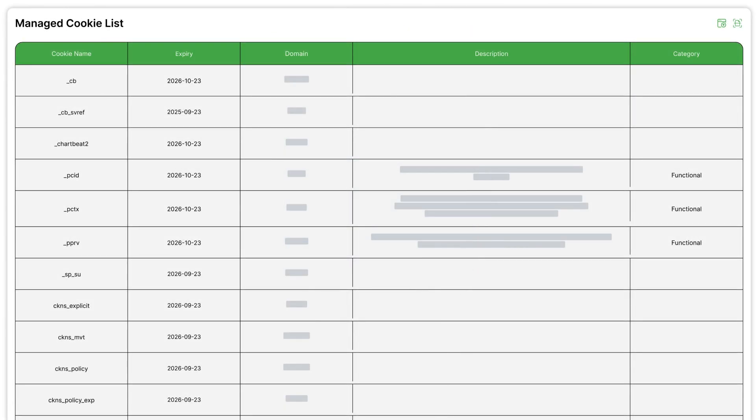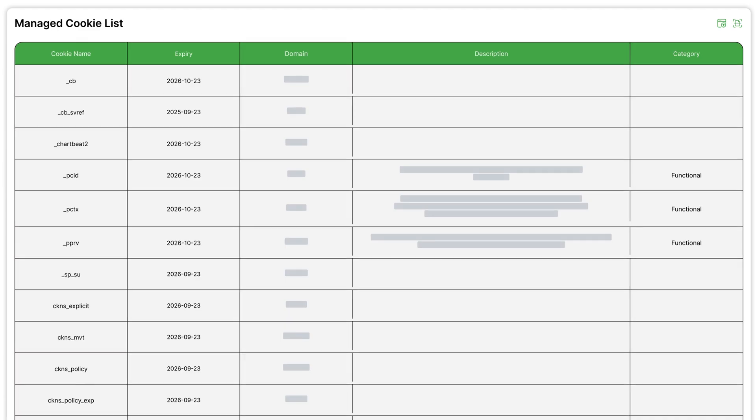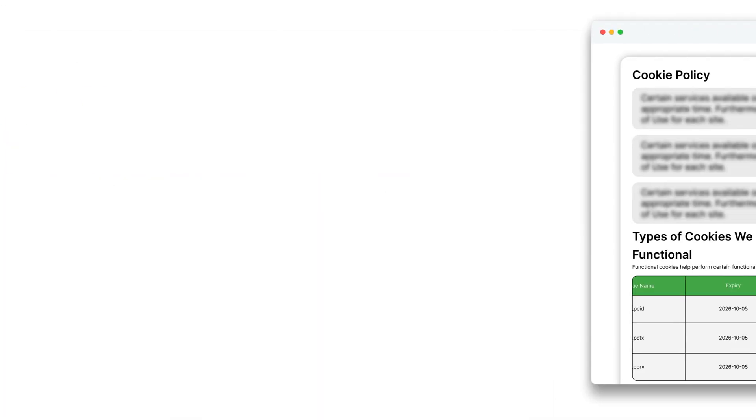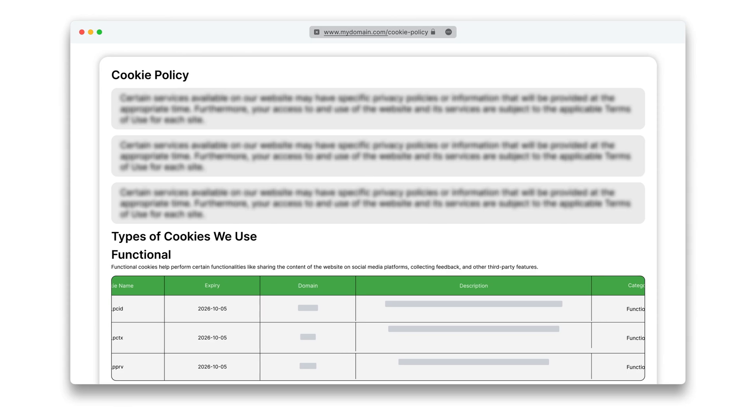In seconds, Complymate identifies every cookie your site uses. Review the results, click Publish, and your cookie policy goes live automatically.